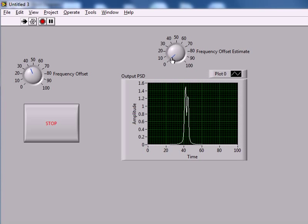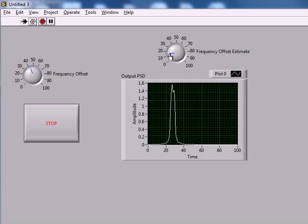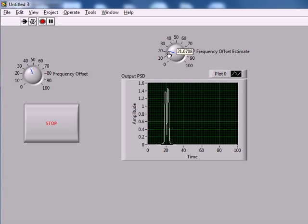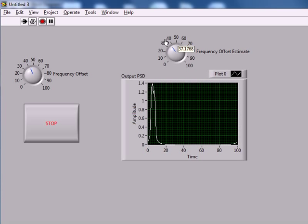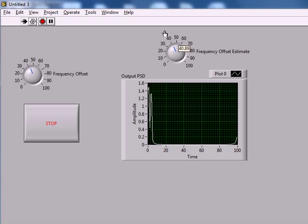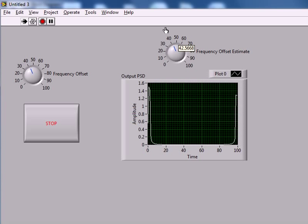So what we would do then is in our frequency estimate we would input 40 hertz and get our signal back down to baseband.